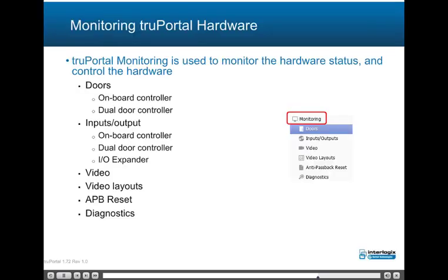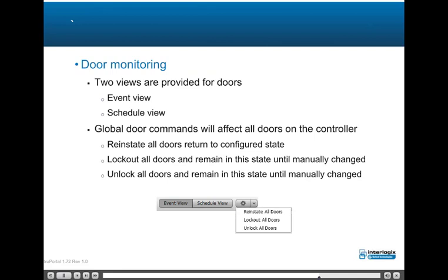TruePortal monitoring is used to monitor the hardware status and control the hardware, including doors (onboard controller and dual door controller), inputs/outputs (onboard controller, dual door controller, and I-O expander), video, video layouts, APB reset, and diagnostics. Door monitoring provides two views: Event View and Schedule View. Global door commands affect all doors on the controller and include reinstate all doors (return to configured state), lock out all doors (remain in this state until manually changed), and unlock all doors (remain in this state until manually changed).